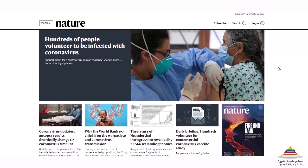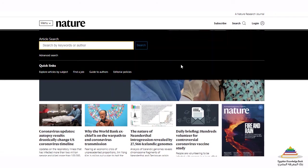As you can see, Nature's homepage is loaded with news and other content, but the buttons you will probably use most are menu and search. The search button will search in nature journals all across nature.com. Let's search for astronomy as an example.